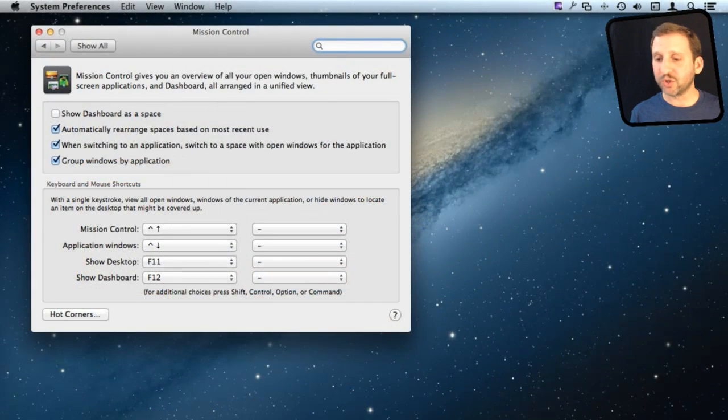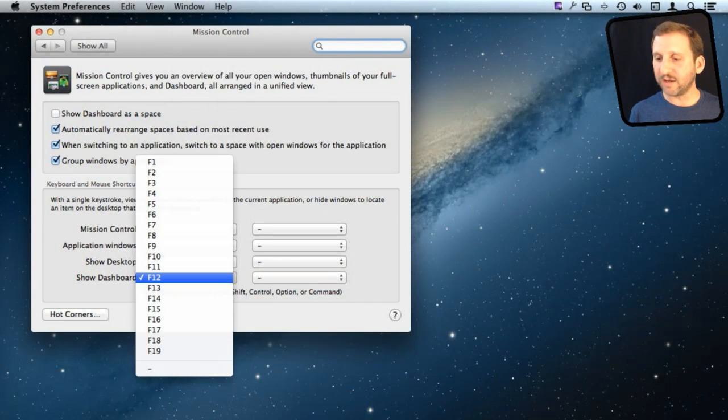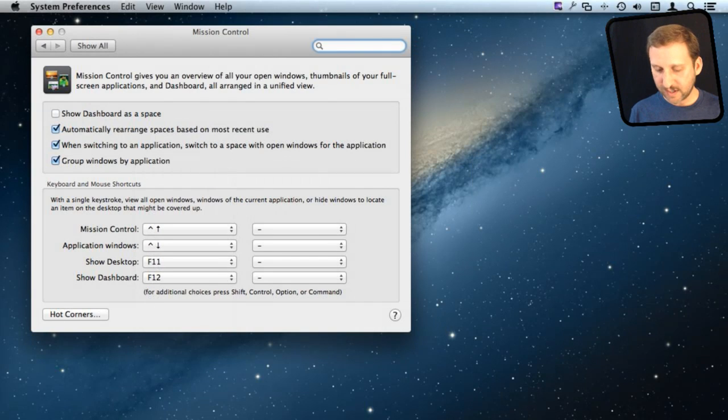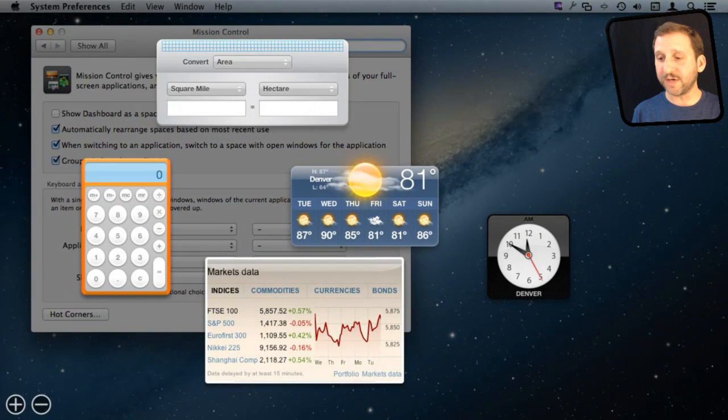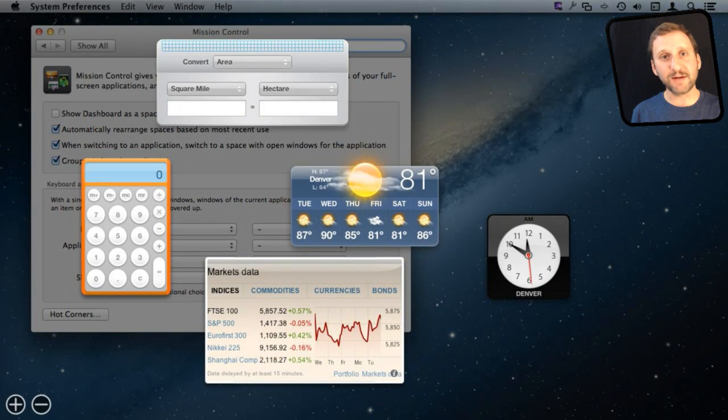There is also here a keyboard shortcut so you can see on my computer here it is set to F12. So I can easily press F12 to bring up Dashboard including any of these web clips that I have created.